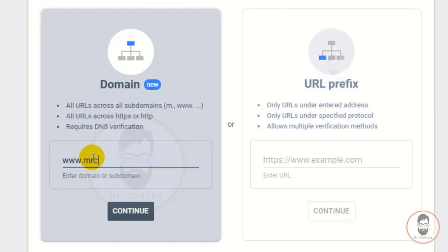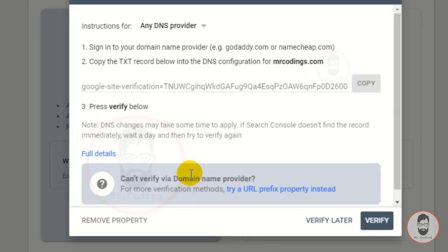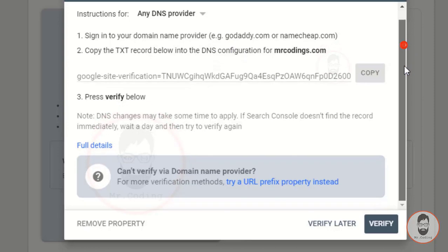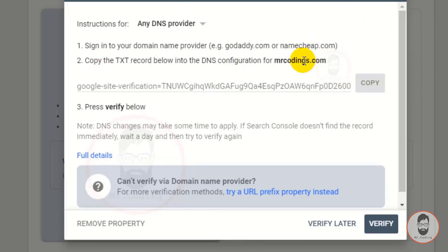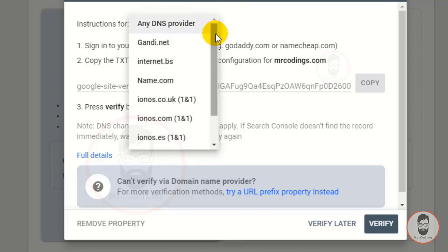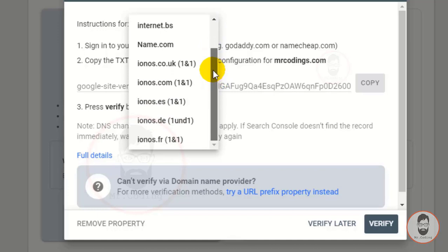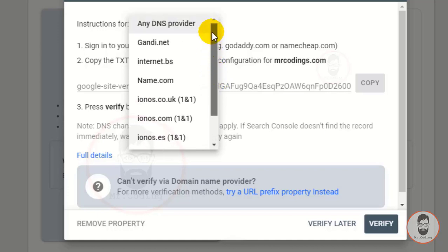Then click Continue. After clicking, it will start checking verification and you have to follow these three steps. There is only one option to verify your domain with Google Search Console. There is a dropdown button — if this list contains your provider name, select that provider and click the Verify button.